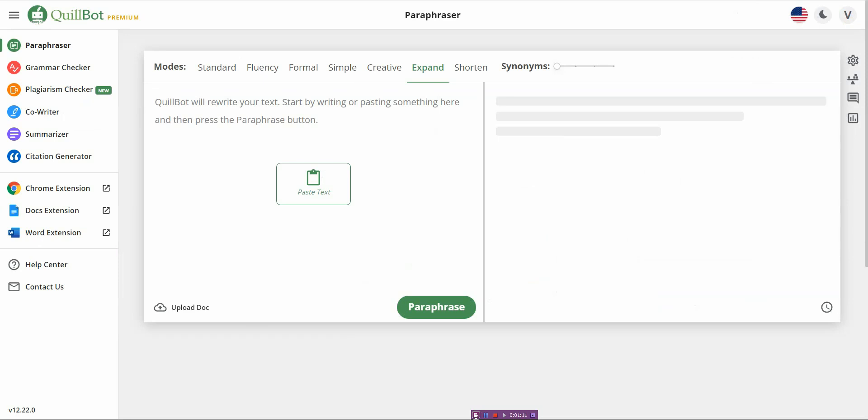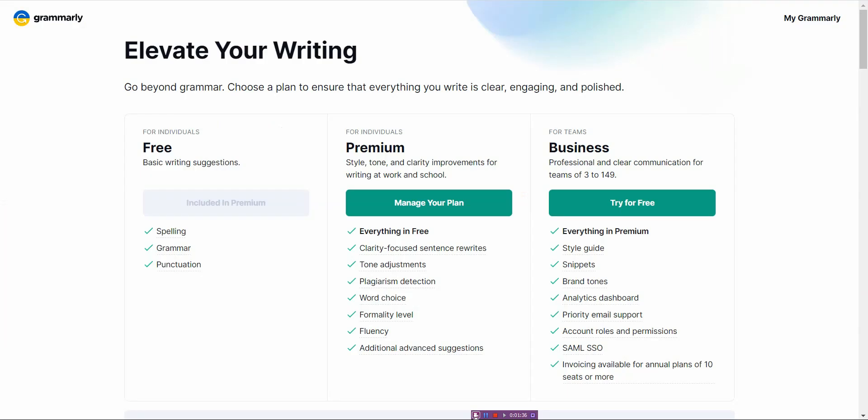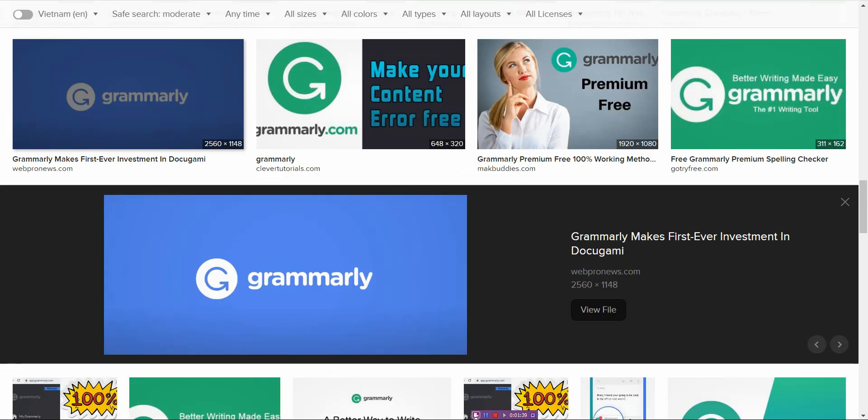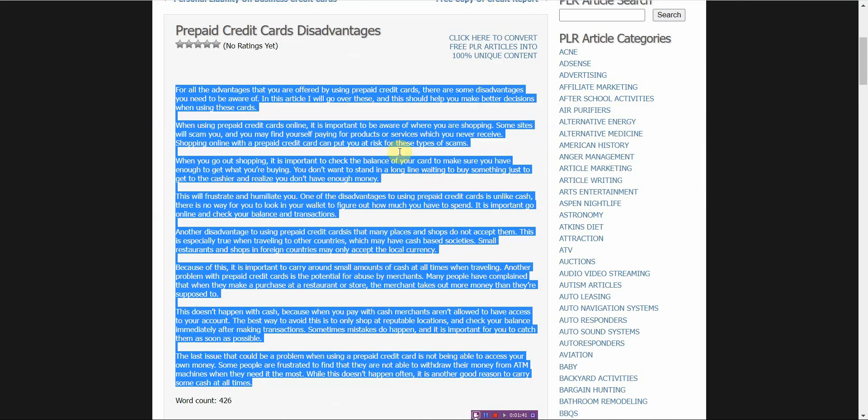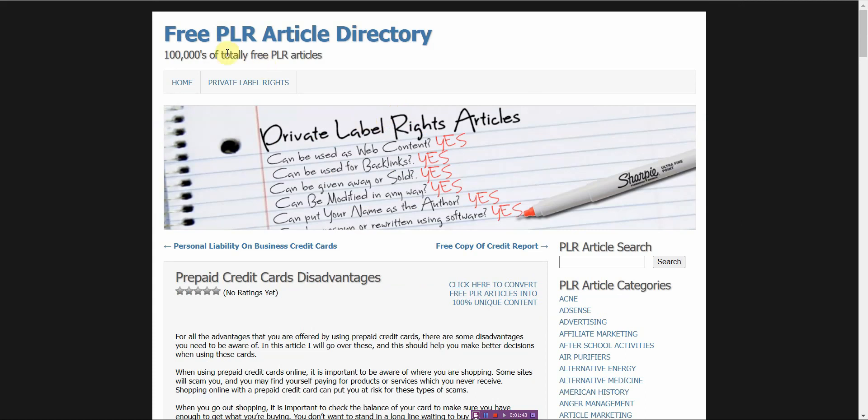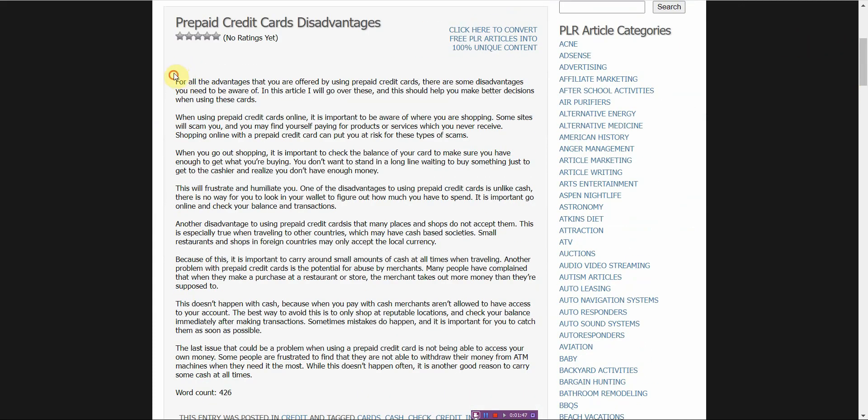What does that really mean when it comes down to creating content or editing your content? And by the way, they both have Chrome extension, Doc extension, Word extensions, alright? So those are the same as well. So what does it mean when it comes down to how does each one work? Well, I'm going to do a quick demo for each one and give you a feel of what it's like. So I'm going to take an article, right here. I'm going to take this article right here. It is a free PLR article directory. I'm going to copy it.